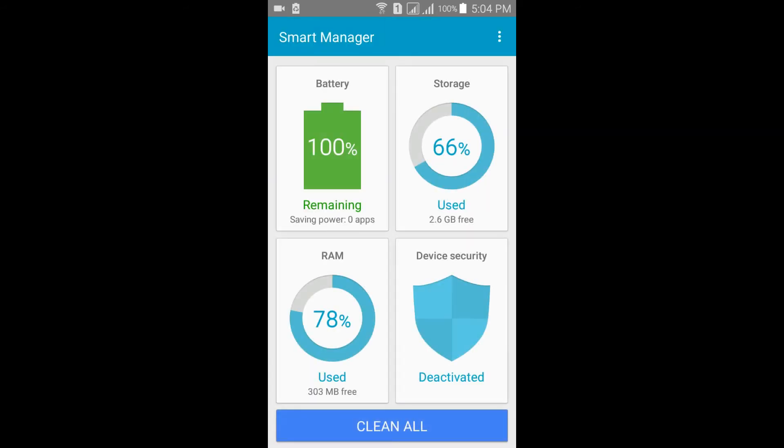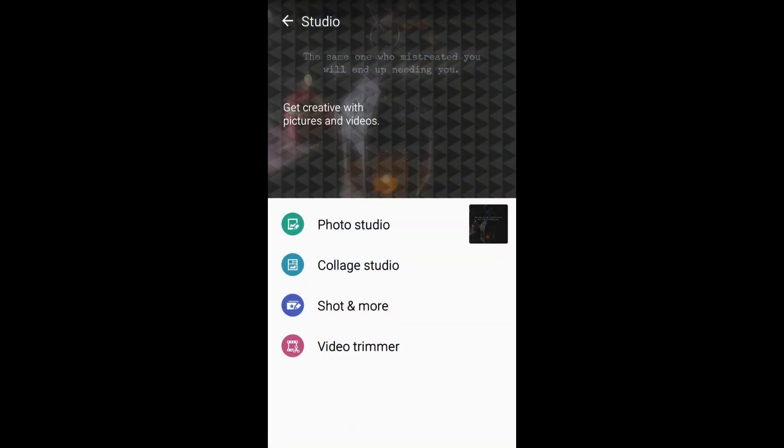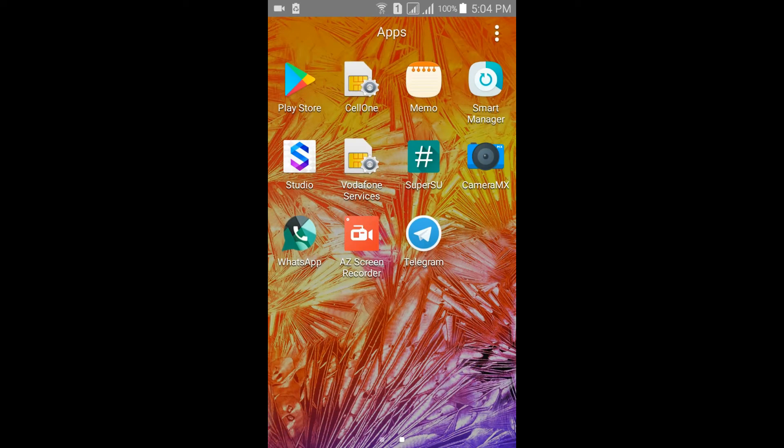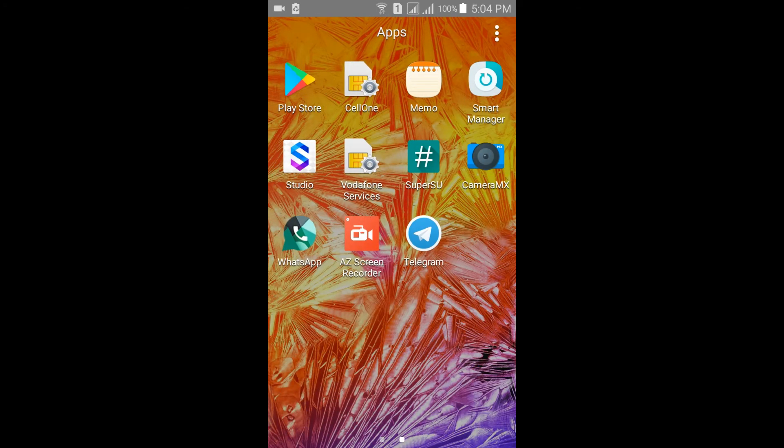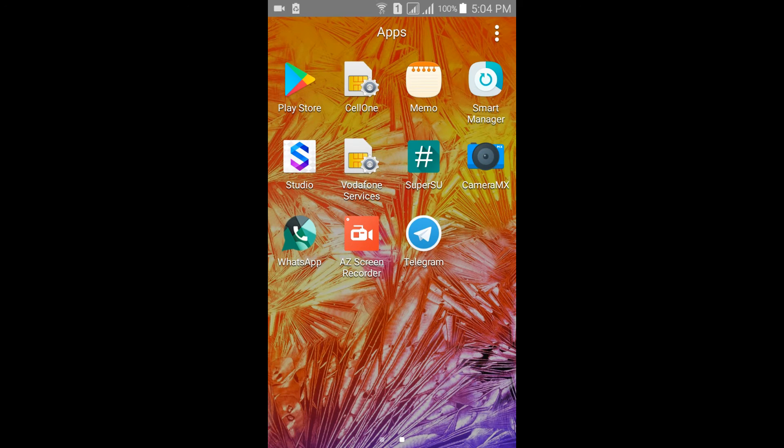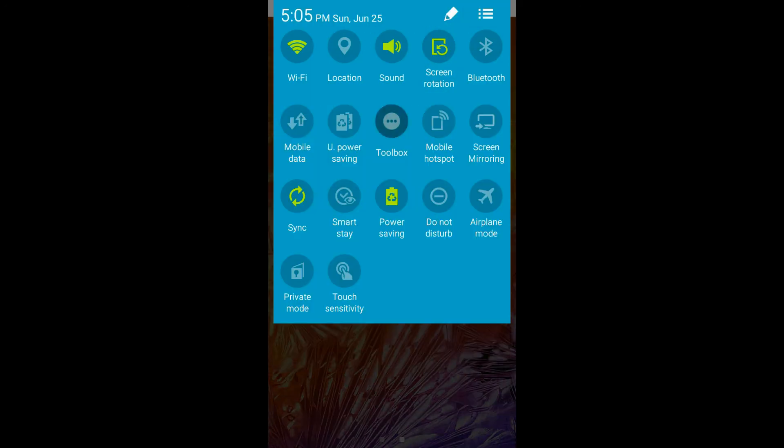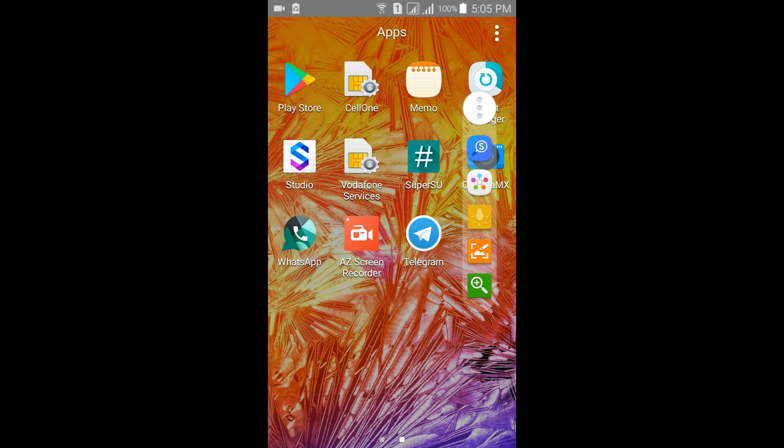S Note is also working, I tried. The next thing is Memo. This ROM has an inbuilt memo app. The toolbox is working fine, I tried everything.